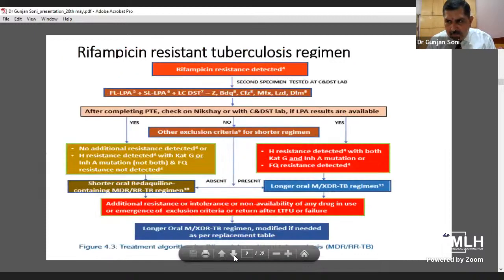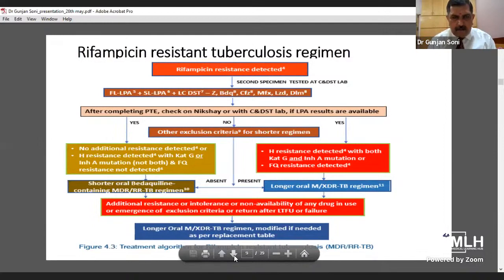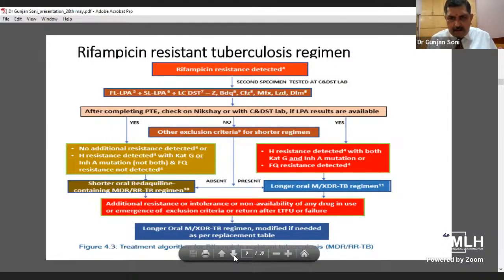For the Rifampicin-resistant tuberculosis regimen, once Rifampicin resistance is detected, the second assessment should include first-line LPA, second-line LPA, and liquid culture DST for pyrazinamide, bedaquiline, clofazimine, moxifloxacin, linezolid and delamanid. After completing pre-treatment evaluation, check on NIKSHAY with the culture DST lab. If LPA results show INH resistance detected with both katG and inhA mutations or fluoroquinolone resistance, put the patient on the longer oral treatment. If no additional resistance is detected or INH resistance is detected with katG or inhA mutation — not both — and fluoroquinolone resistance is not detected, put the patient on Bedaquiline shorter regimen.